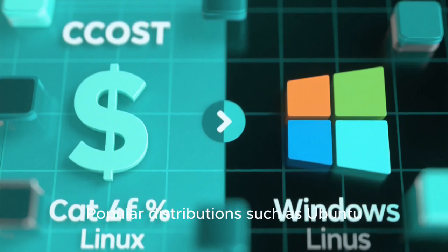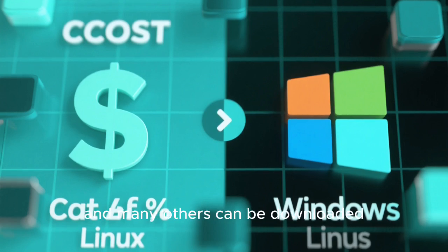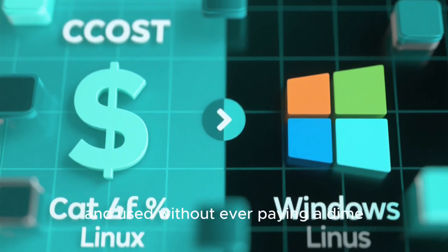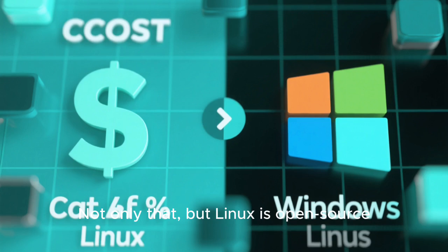Popular distributions such as Ubuntu, Fedora, Debian, Arch Linux, and many others can be downloaded, installed, and used without ever paying a dime.